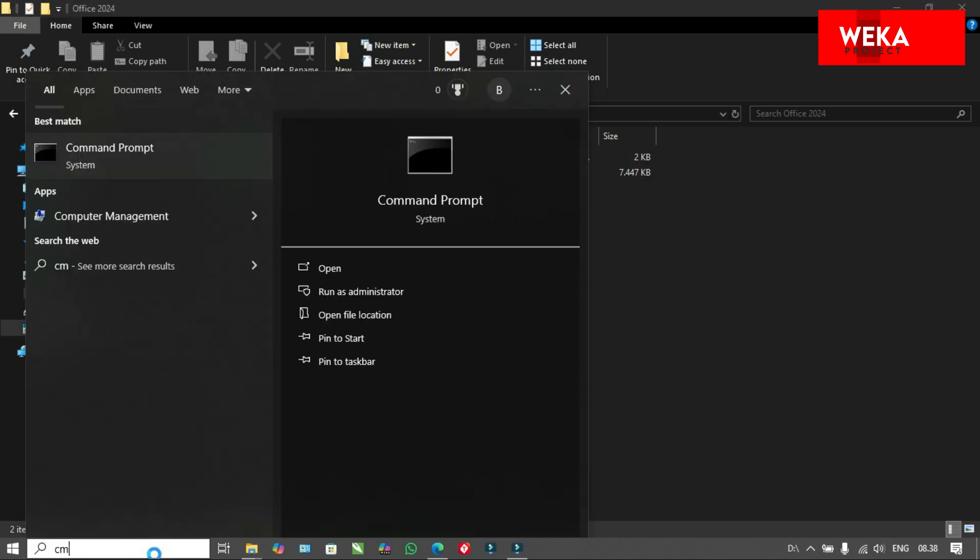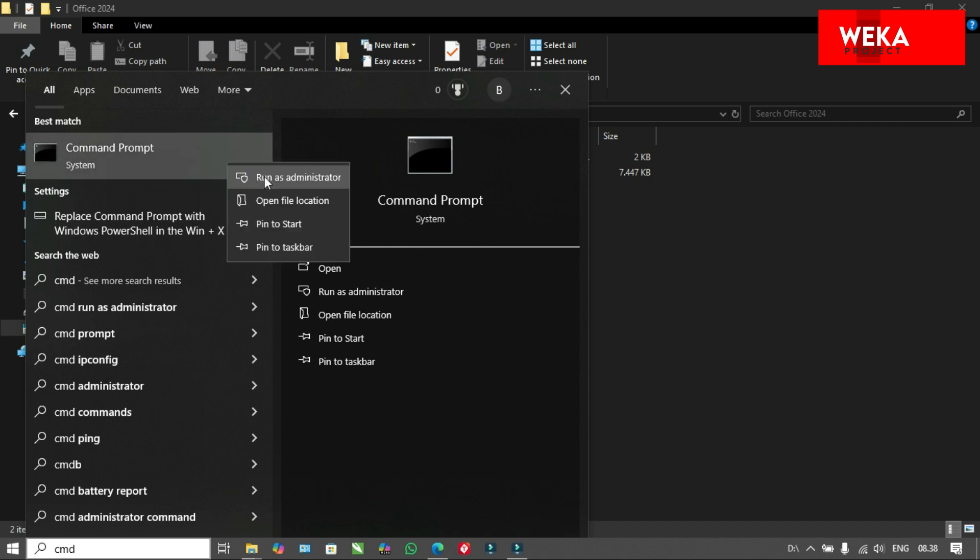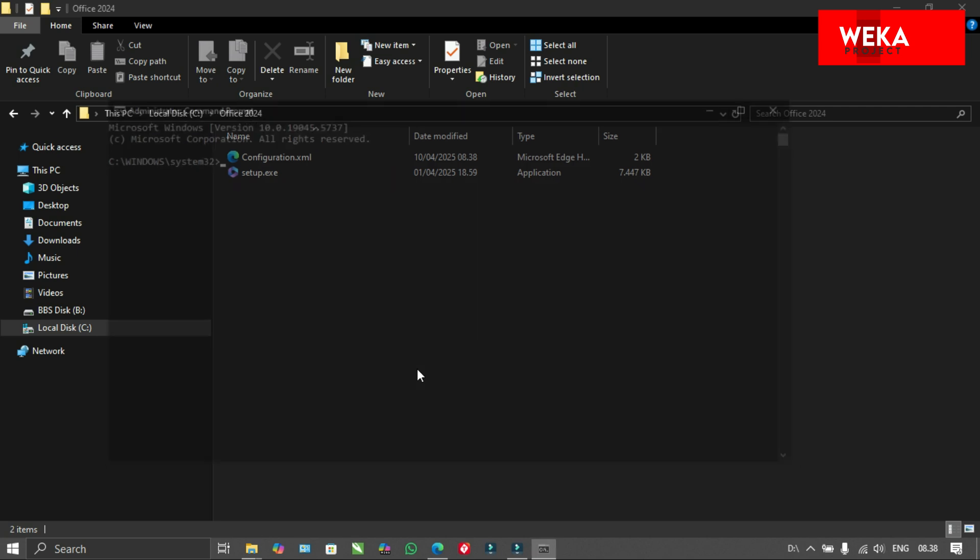Next, open command prompt, CMD, as administrator and enter the following command. Or you can copy it from the description of this video.